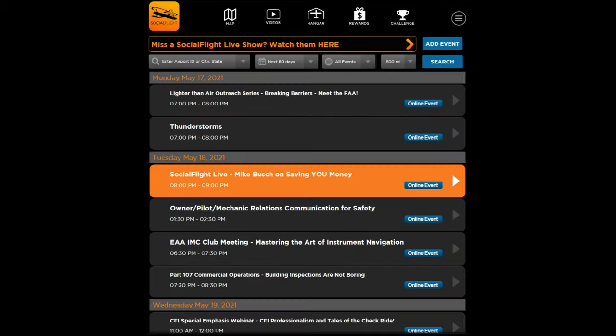We created SocialFlight.com and the free Social Flight mobile apps to support general aviation pilots around the world. We did this so that you can find places to fly and things to do, to increase your flying and support our industry. Now the flying season is upon us and so many things are happening.